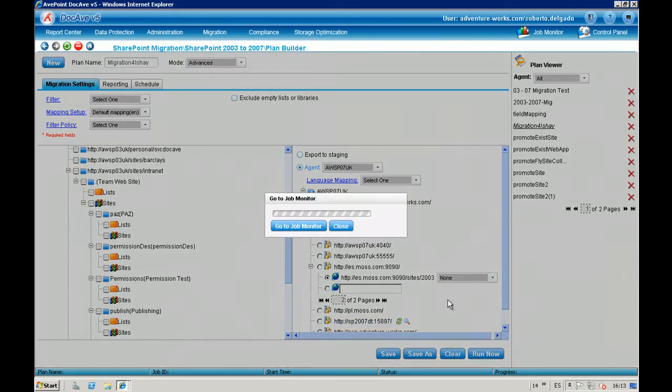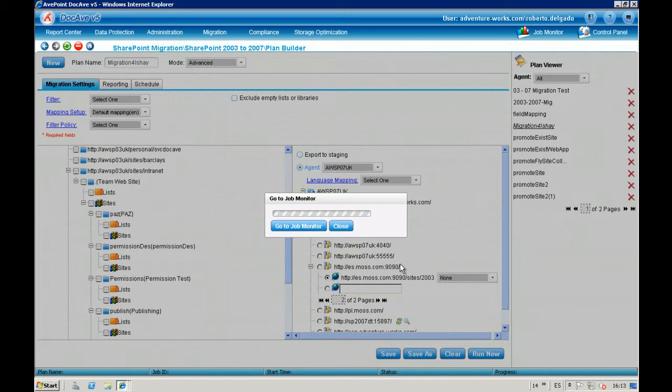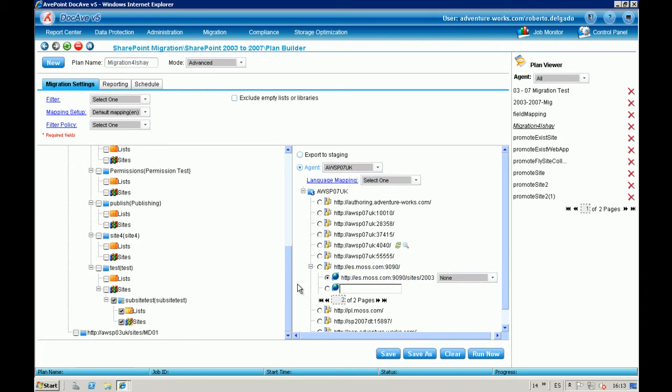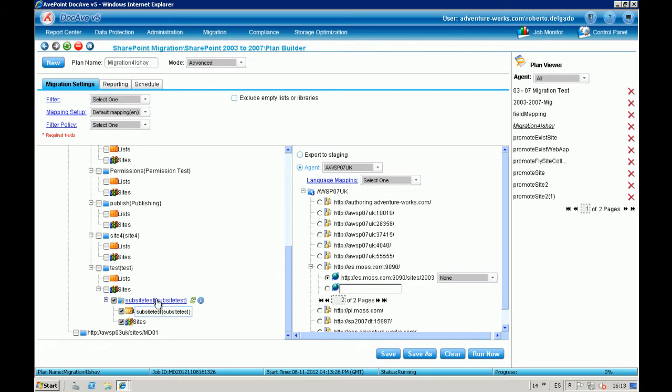Good, so while the job is running, which I don't think will take a long time, because that farm is empty, it will take some time, since it has to create a Site Collection, but still. So notice that what I am expecting is that it's going to, in this case it's like a promotion, this is a Sub-Site to be a Site Collection.